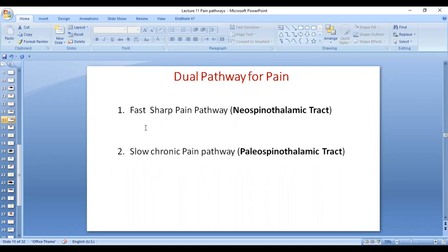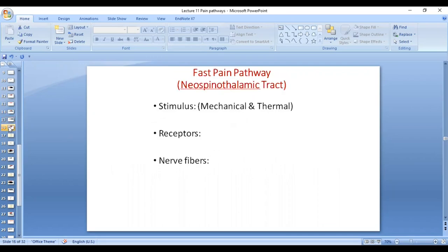Fast pain is carried by the neospinothalamic tract. Slow pain is carried by the paleospinothalamic tract. The stimuli of pain can be mechanical, thermal, or chemical. In the case of the neospinothalamic tract, which carries fast pain, the stimuli are mechanical or thermal.